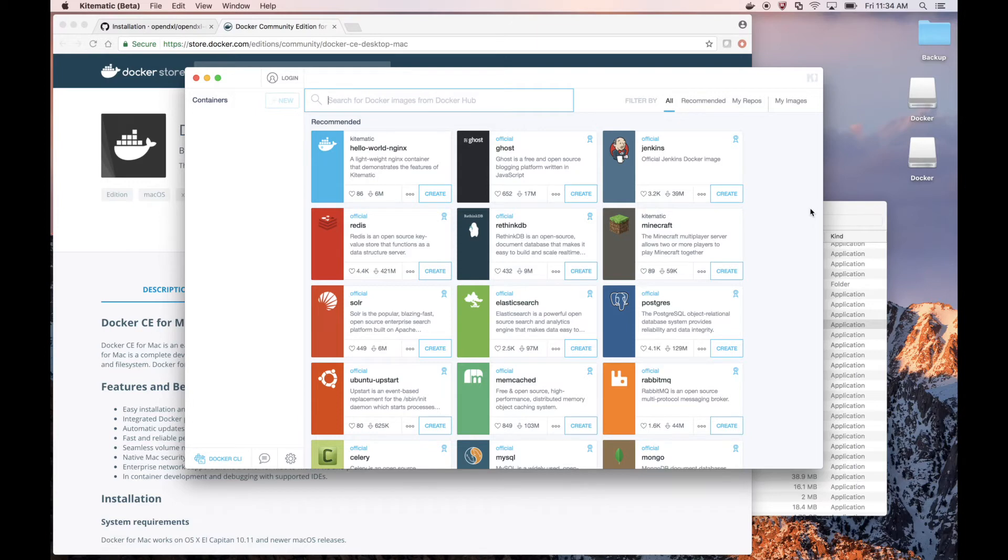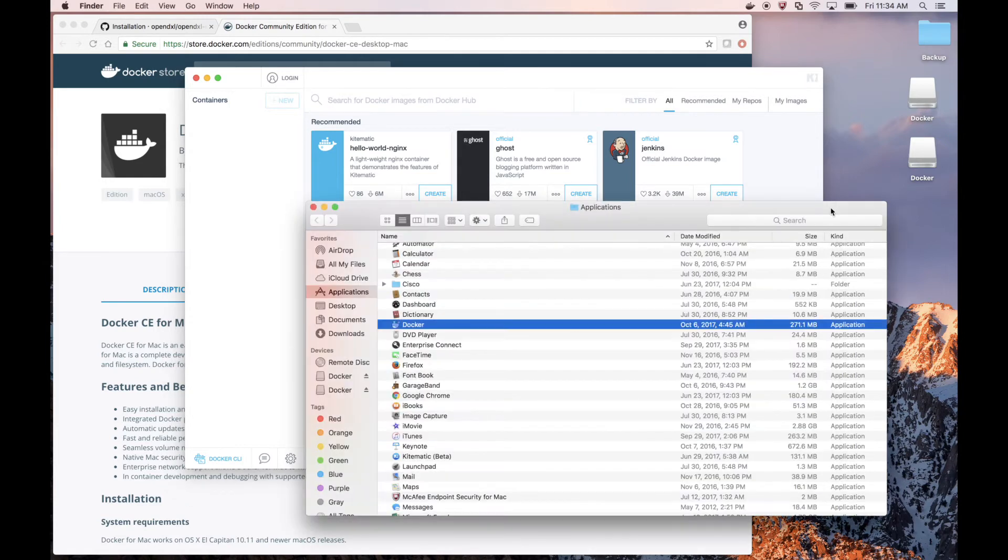Now we're ready to start deploying our OpenDXL containers. But first, before we do that, let's create a new OpenDXL directory on our local system.